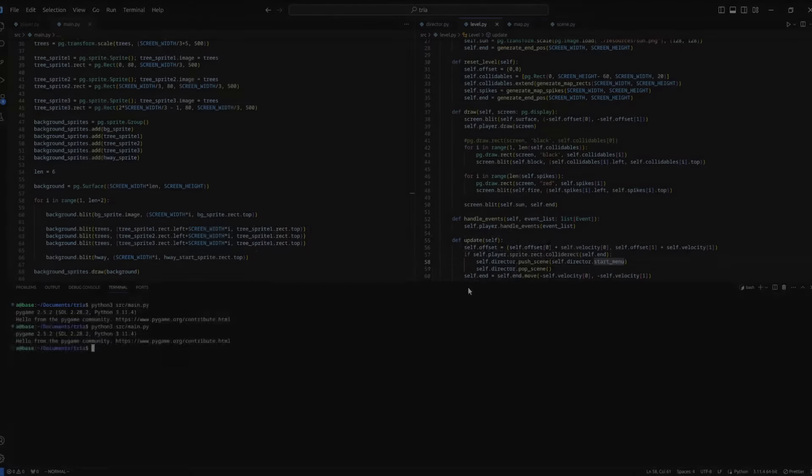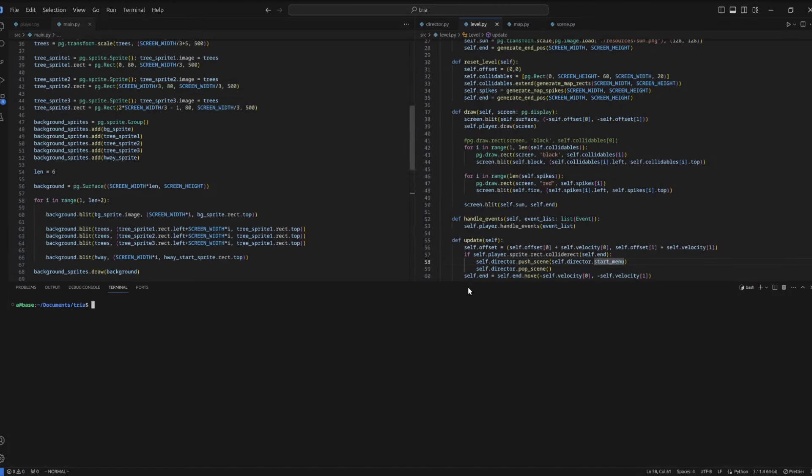And so, after 18 hours working, with a little 2 hour break, our game is finally complete. And here is the result.